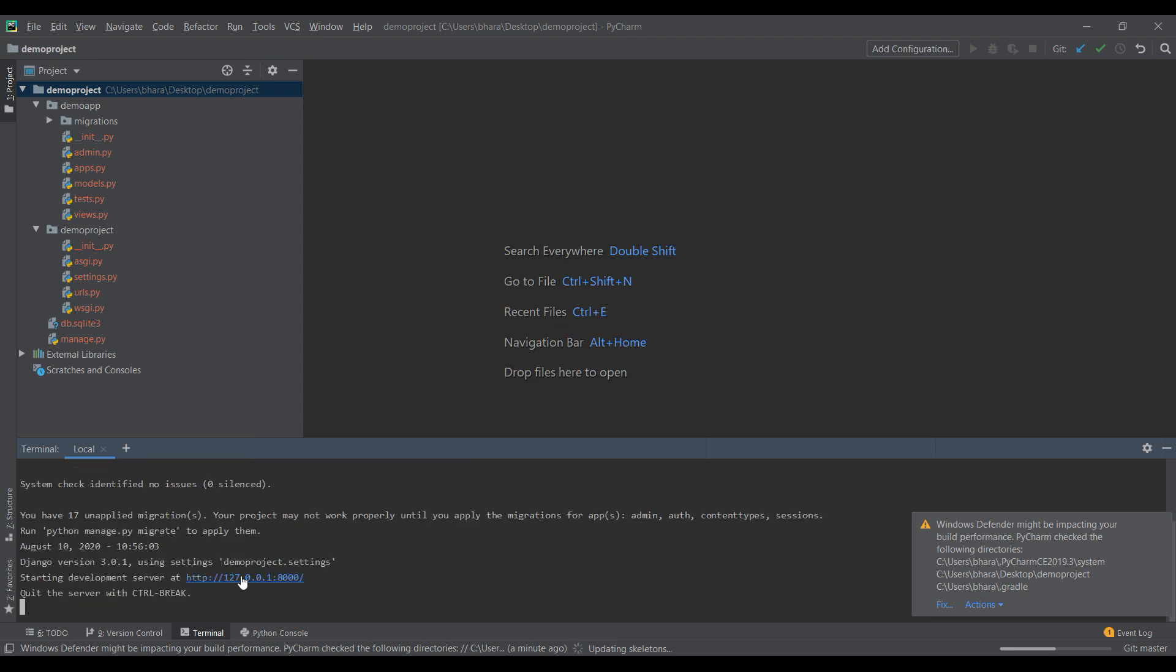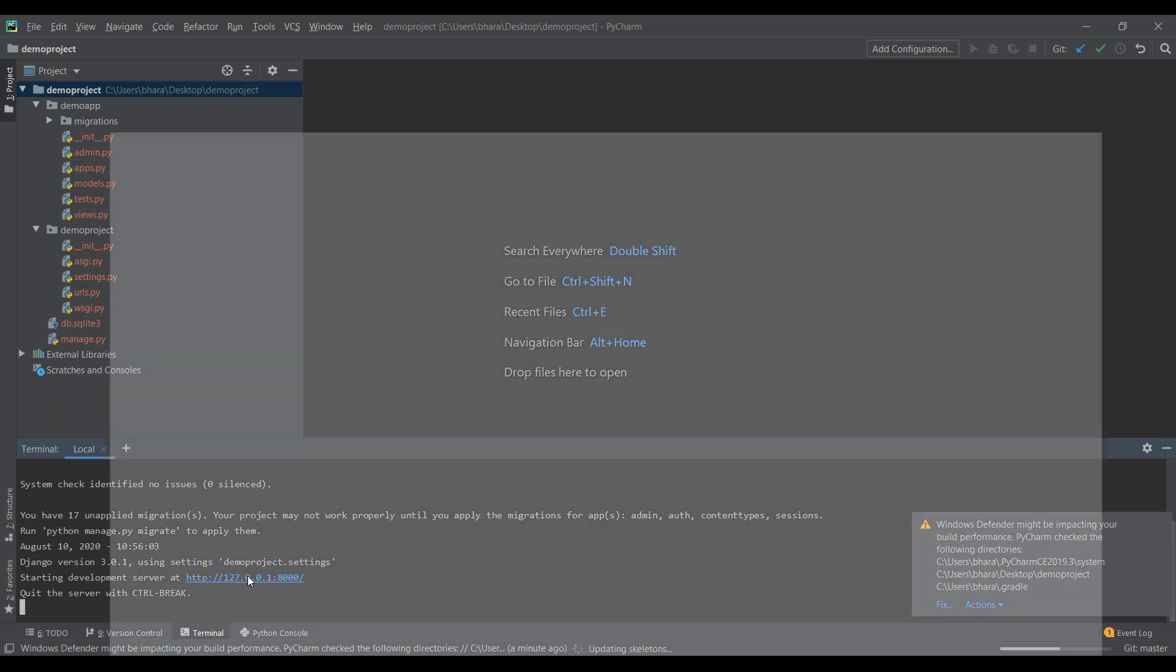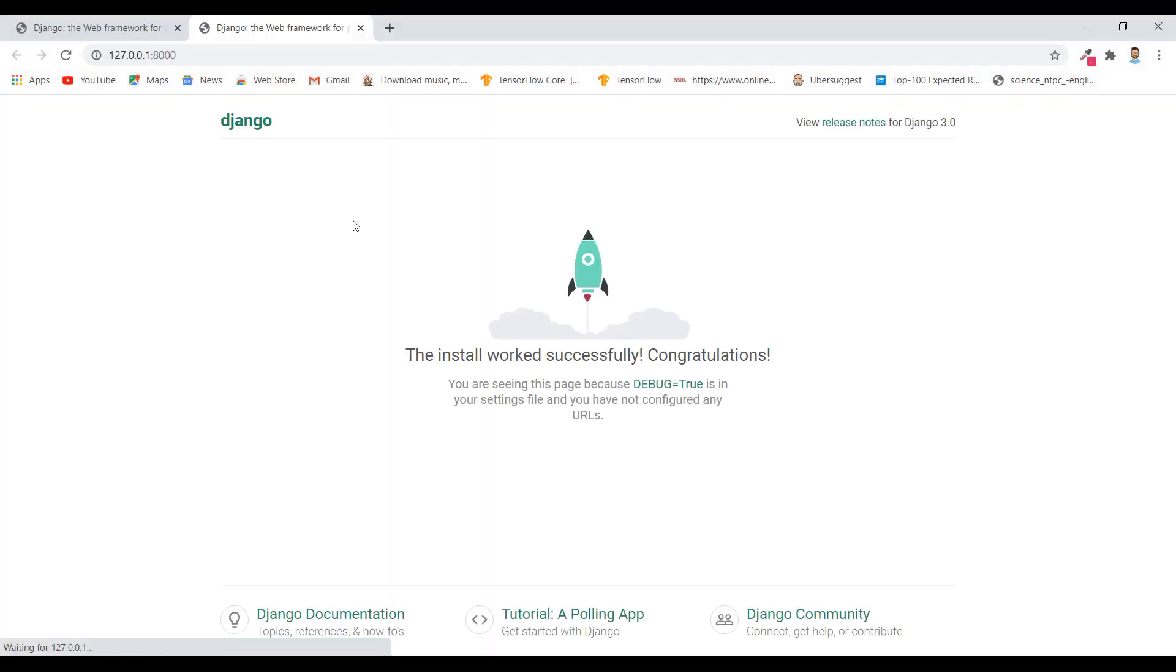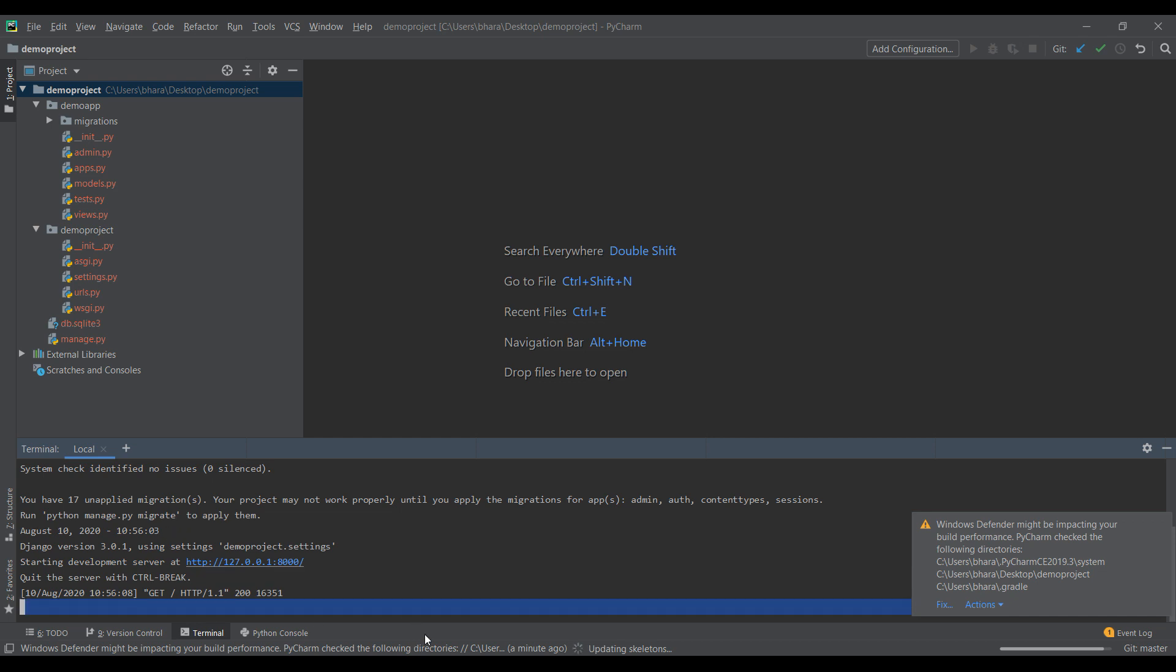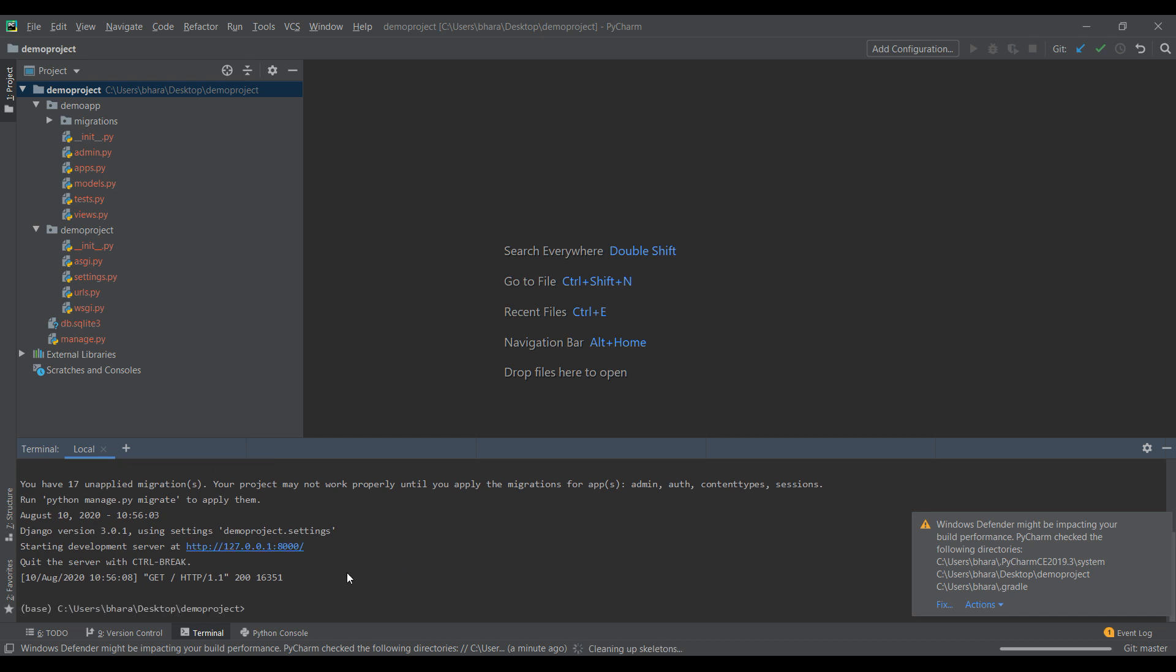It will give us a link, the same link that CMD gave us. Okay, so just click on this link and it will be open in Chrome or whatever is the default browser, the same page. Now it is saying we have 17 unapplied migrations, so just run Python manage.py migrate to apply these migrations. So you can kill this terminal by Control C and run this command Python manage.py migrate.